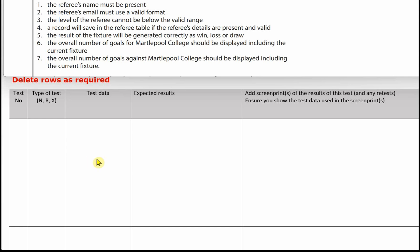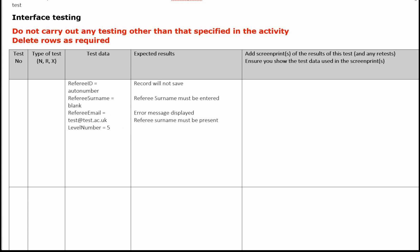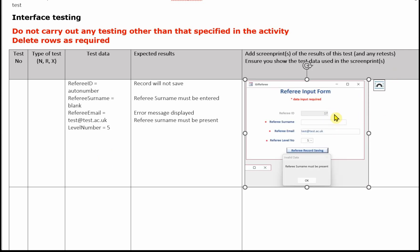Let's have a look at the first test: the referee's name must be present. In the test data column, write all the data we're going to use in the form. The referee ID is auto number, the surname we're going to leave blank, the referee email is test@test.ac.uk, and the level number is five. In the expected results column, the record will not save, the referee's surname must be entered, and an error message will be displayed. Here's the image — the referee ID is auto number, the surname is blank, the email is test@test.ac.uk, and referee level is five. It shows the error message: referee's surname must be present.